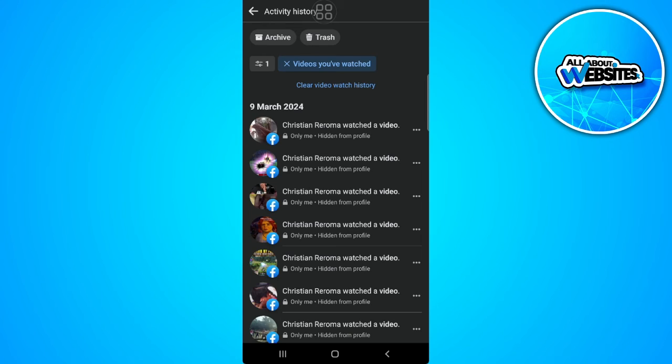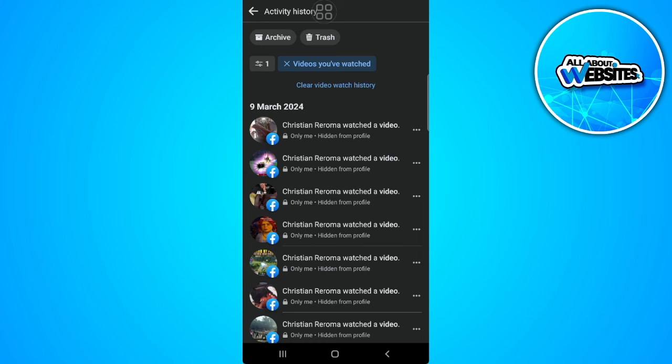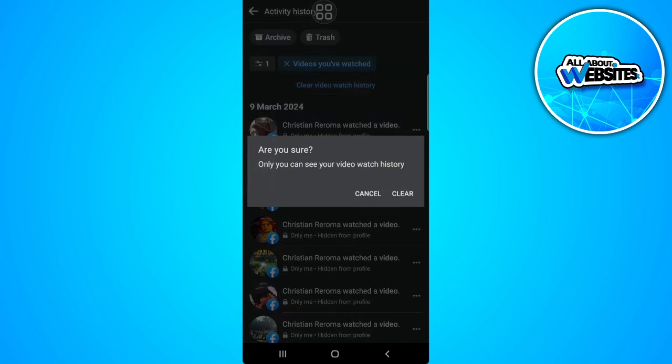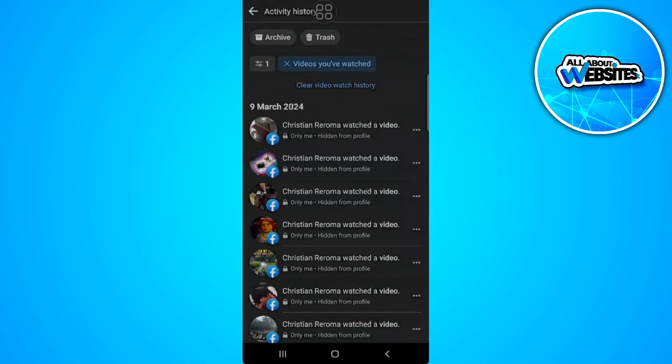And from here you will see your watch history on Facebook. So to delete this you can see a blue text right here that says clear video watch history. So just tap on it and simply tap on clear.